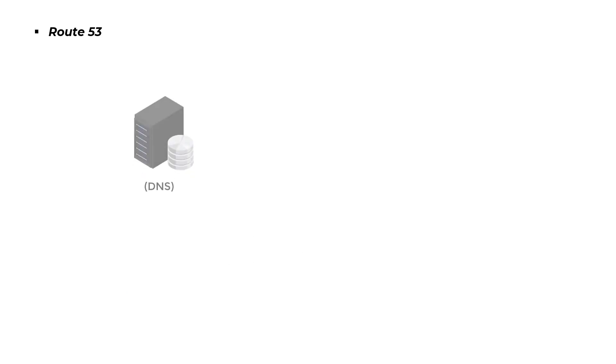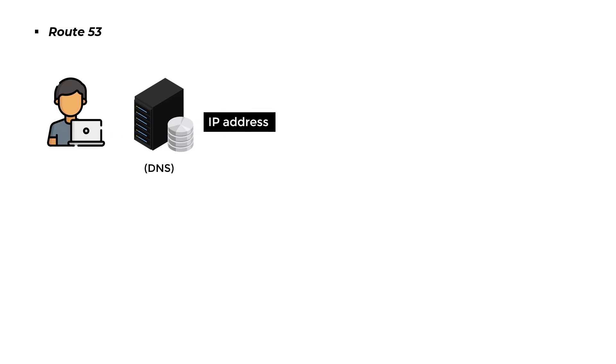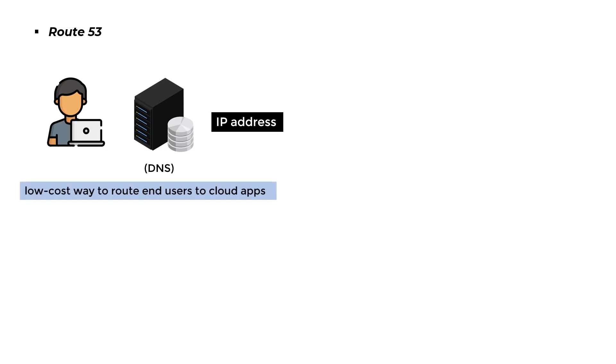Route 53: It is an online service with a highly accessible domain name system (DNS) that assists users in routing software by converting text to an IP address. It was created for developers to provide them a low-cost way to route end-users to cloud apps.